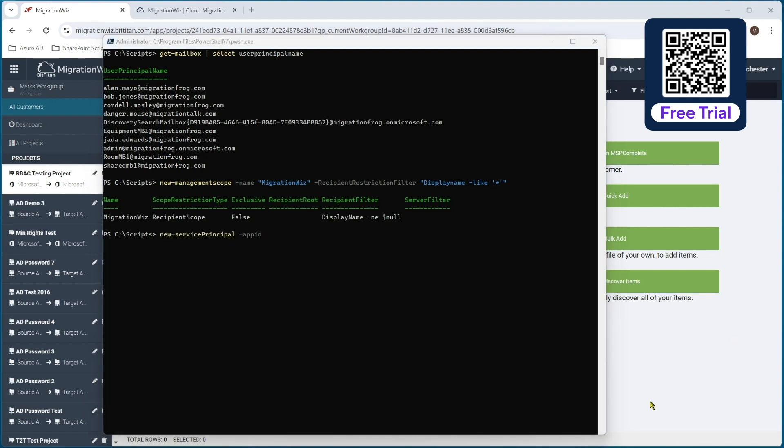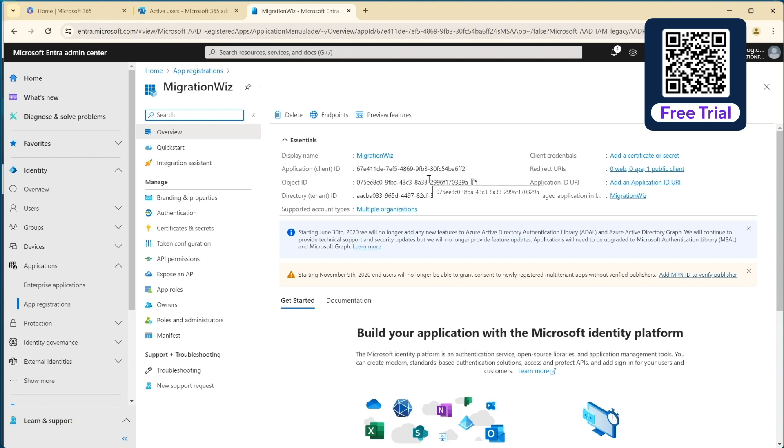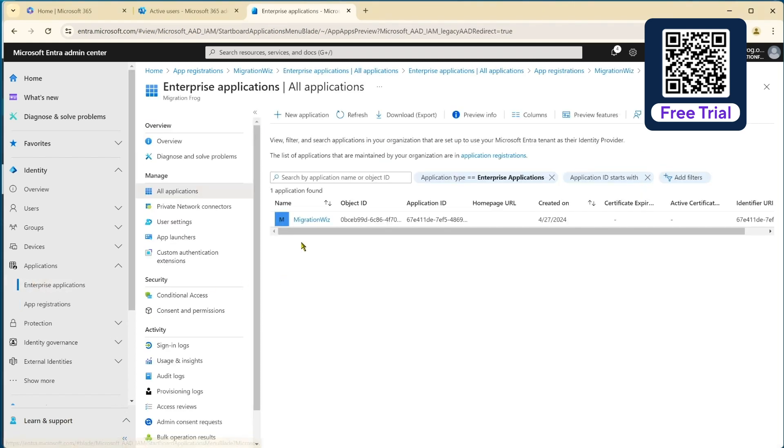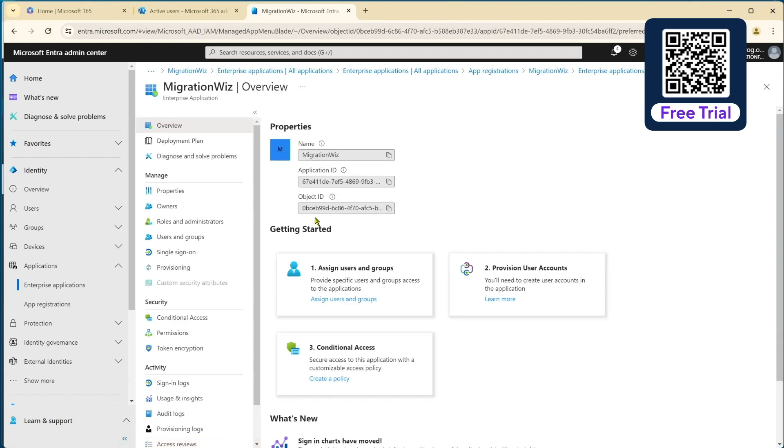So our next command is the new service principal. And you can see I've started that one. I'm going to give it the application ID. Now this comes from that app registration that we just did. Now if I bring that back up, that's the screen we left it, which is the normal application registration screen. And we're actually after the object ID and the application ID. But this is not the one that you need to come from. Now what we actually need to do is we need to go back to the enterprise applications here and go and select it through that. So if we go back to enterprise apps, you can see there it is there and go into that screen. And this is where the information comes from. As you can see, that object ID is actually different.